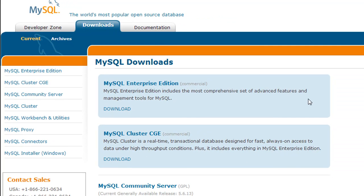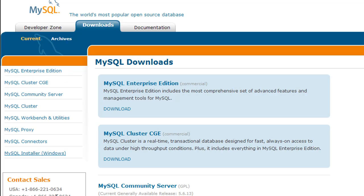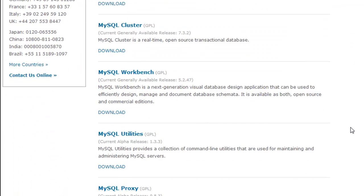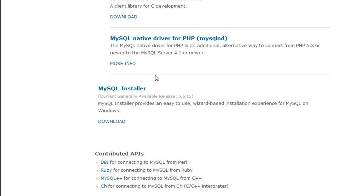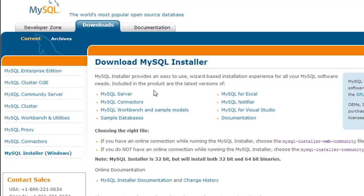You see a lot of products here, like the MySQL enterprise edition and the cluster edition, but the one that we are interested in is the MySQL installer for Windows. If you're working with a Windows machine, this is what you need. If you're working with Mac or Linux, I'll discuss instructions for those platforms later on. You can locate the setup in the left panel, or scroll down to the bottom of the page to find the MySQL installer there too. So click on it.